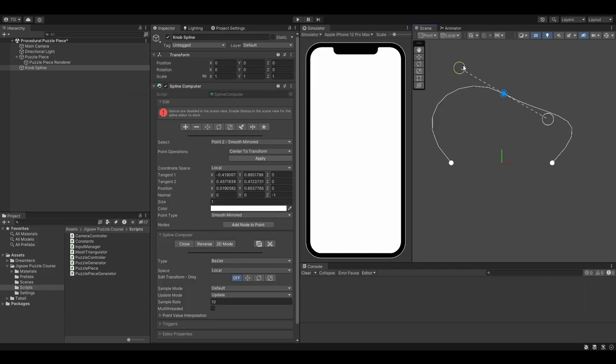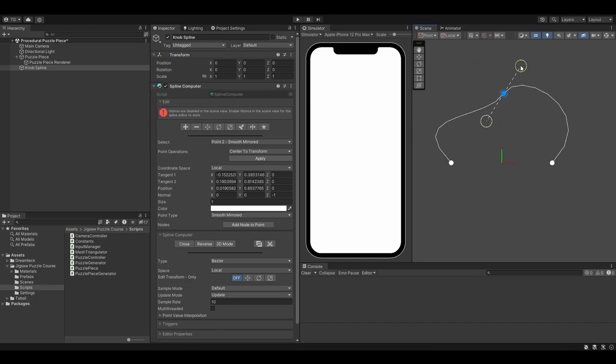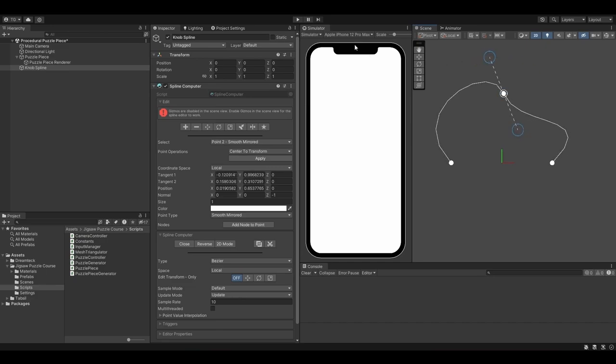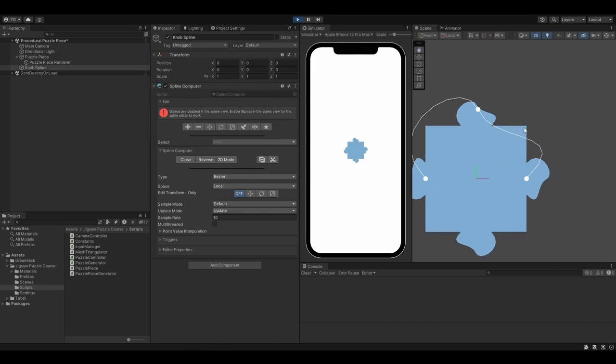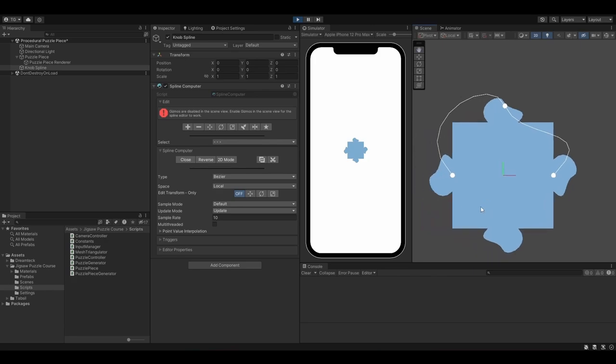You are going to learn how to create knobs and holes using splines. And trust me, this will give a whole new dimension to your game because it will allow you to create a shop with different shapes for your holes and knobs so that your players can experience a better game.